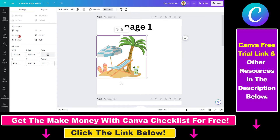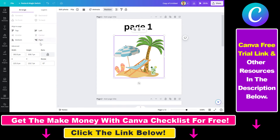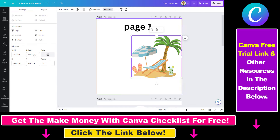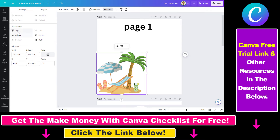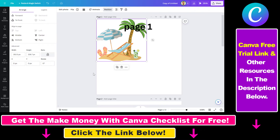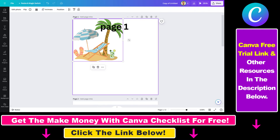So if you put it in the middle, it will be in the middle left, middle center, middle right, bottom right, bottom left, top left, and so on and so forth.